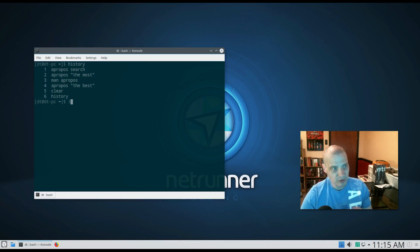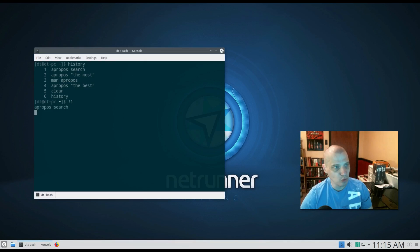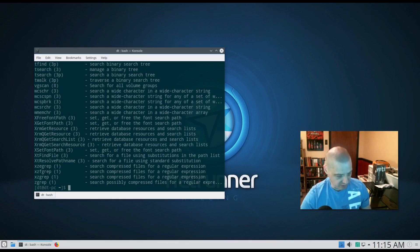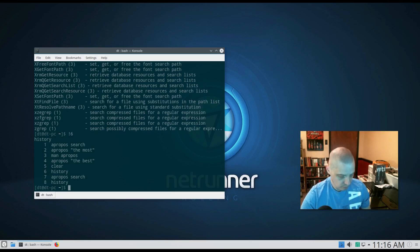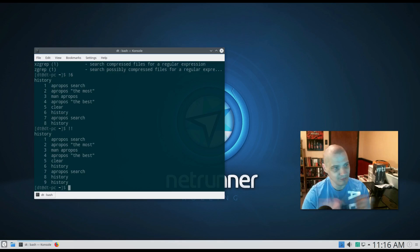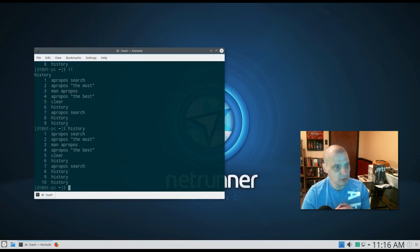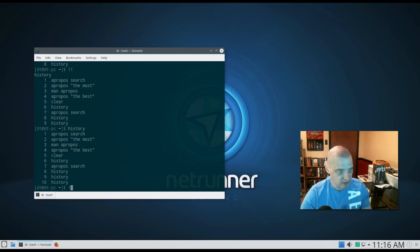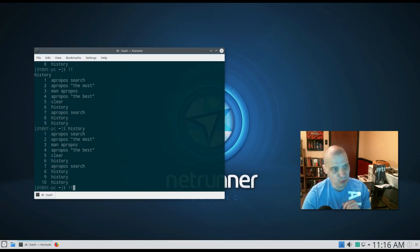You can use the exclamation symbol followed by a number from the history list to run that command — for example, '!1' runs the first history command, and '!6' runs the sixth. Or you can type two exclamation points ('!!') and it will run the very last command you ran. So to recap: 'history' lists your entire bash or csh history, '!number' runs that command, and '!!' runs the most recent one.